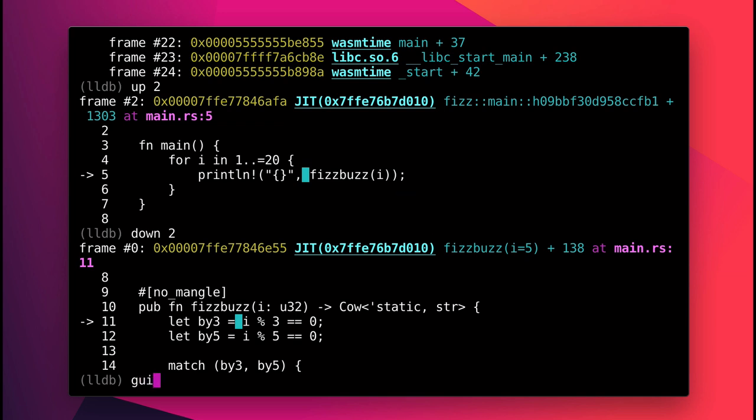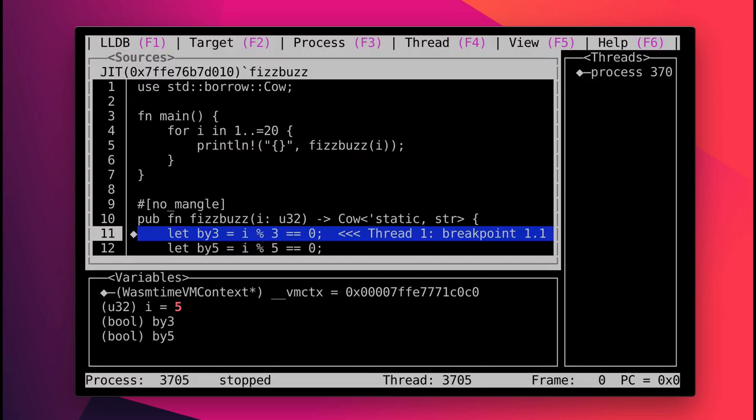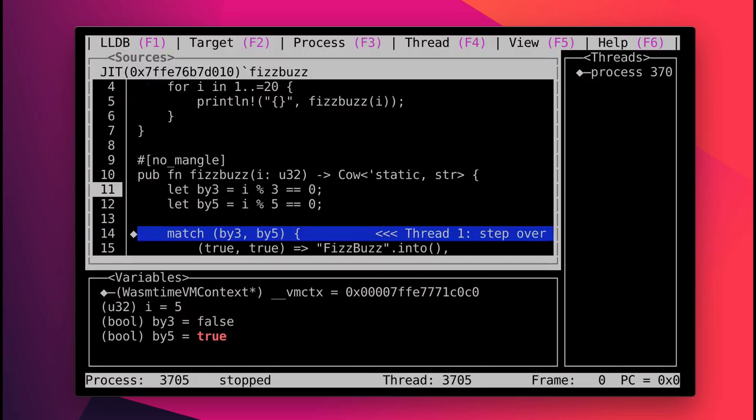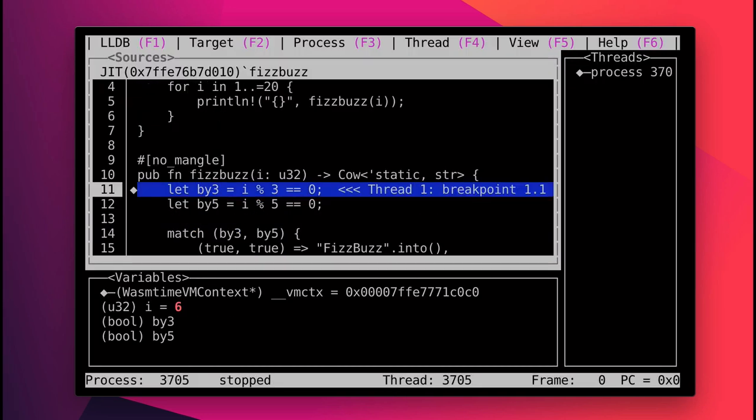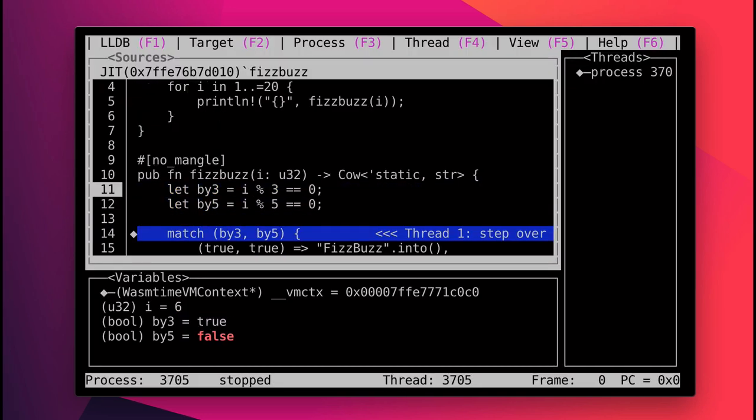I can even use LLDB's built-in GUI to visualize execution and watch variables as they get set.